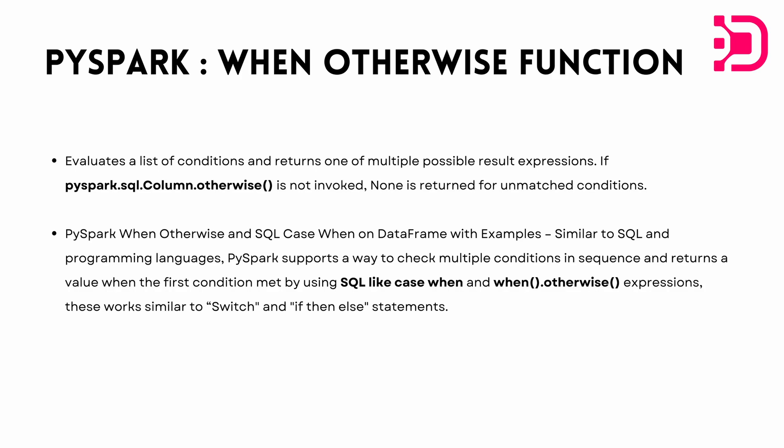So putting it simply, it's like the case when expression in SQL. And what you do is if you have some column based on which you want to create a calculated column and that has multiple conditions for which you want different outputs, then you can use the when otherwise function.